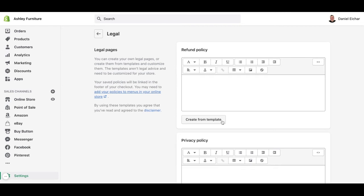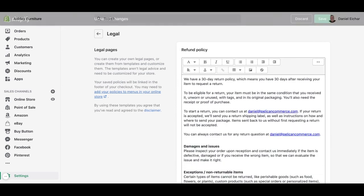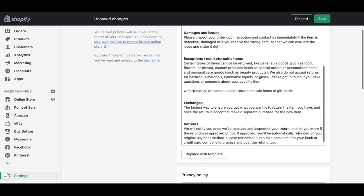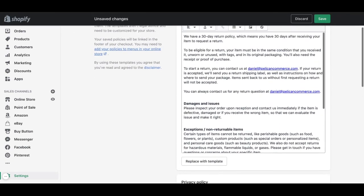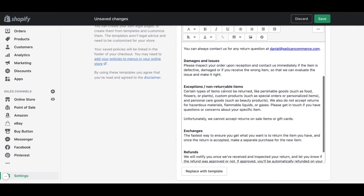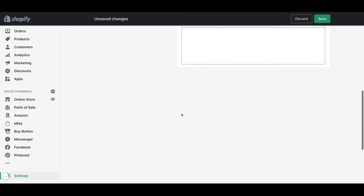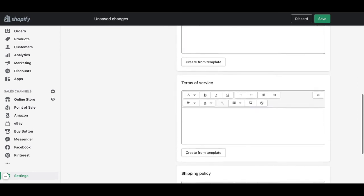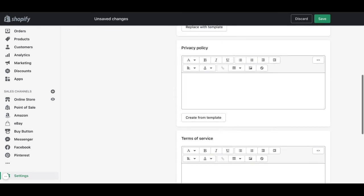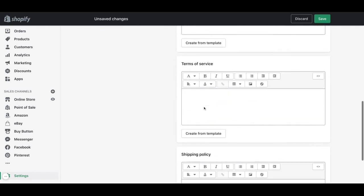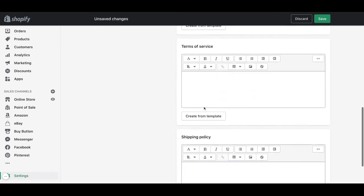We click on the button that says 'Create from template' and it will automatically fill up with your information. This can be done for the privacy policy and terms of service policy as well.